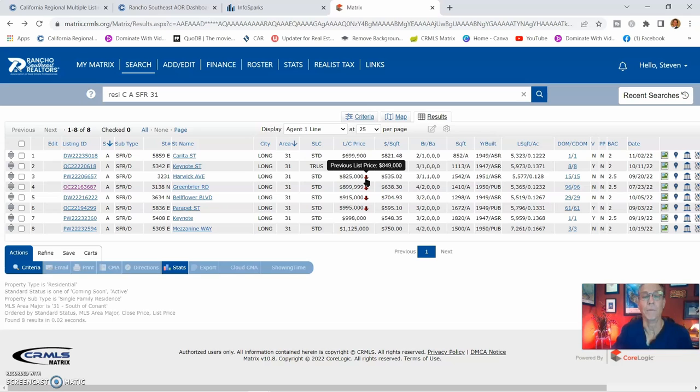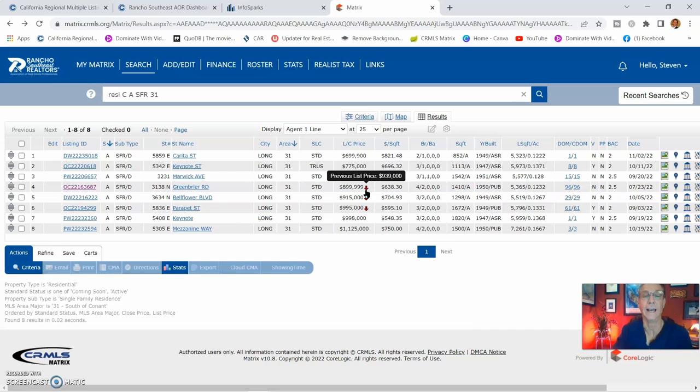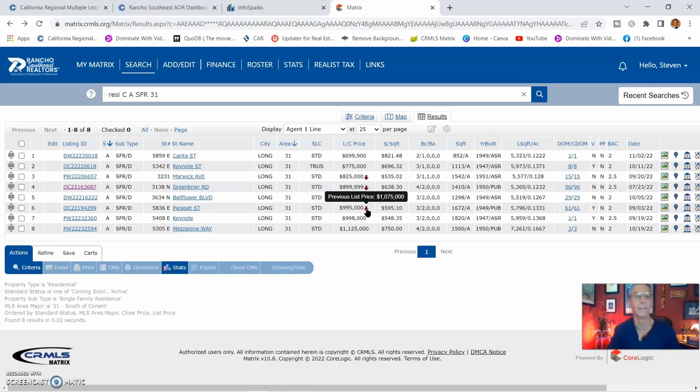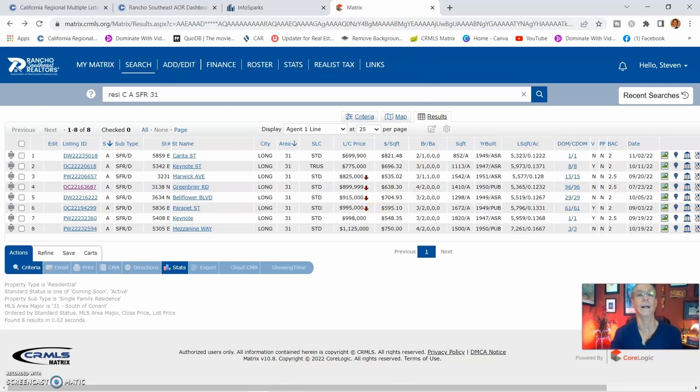This one went down from $850,000 to $825,000. This one went from $939,000 down to $899,000. $930,000 down to $915,000. This one's pretty drastic right here from $1,075,000 to $995,000. They're pricing it to sell.